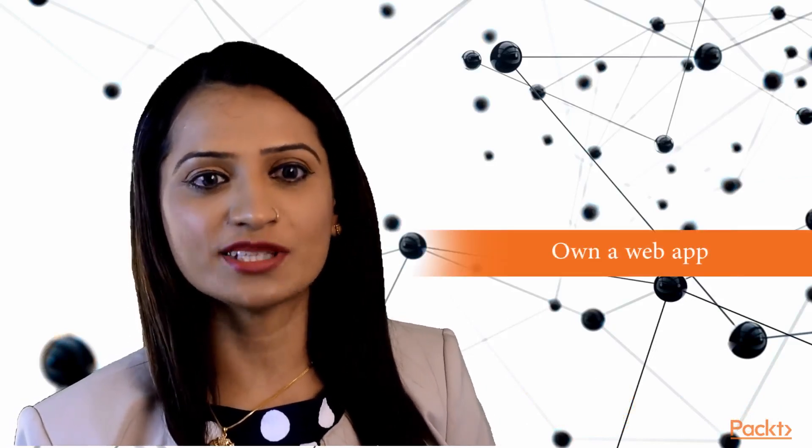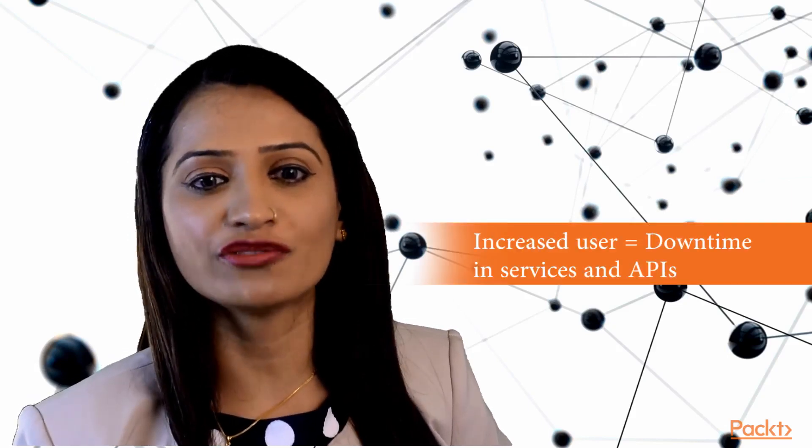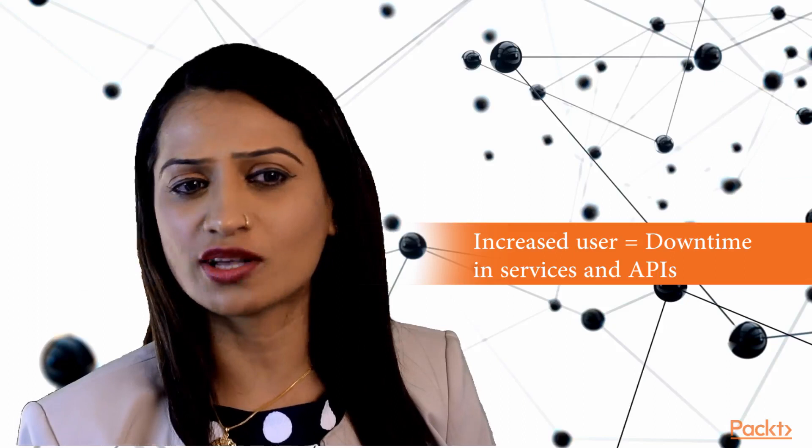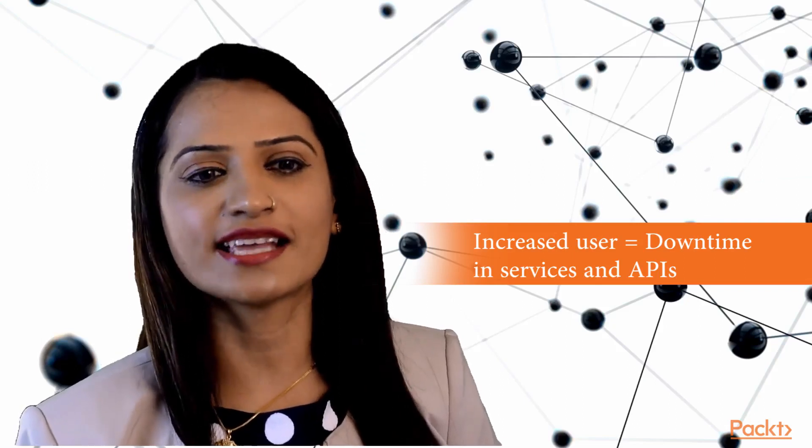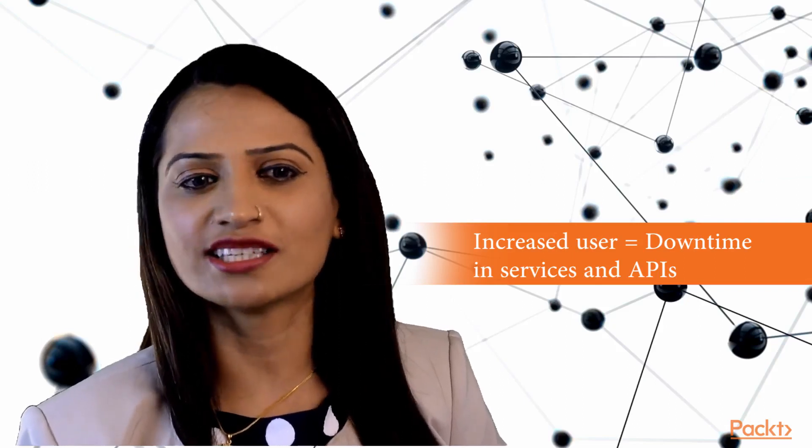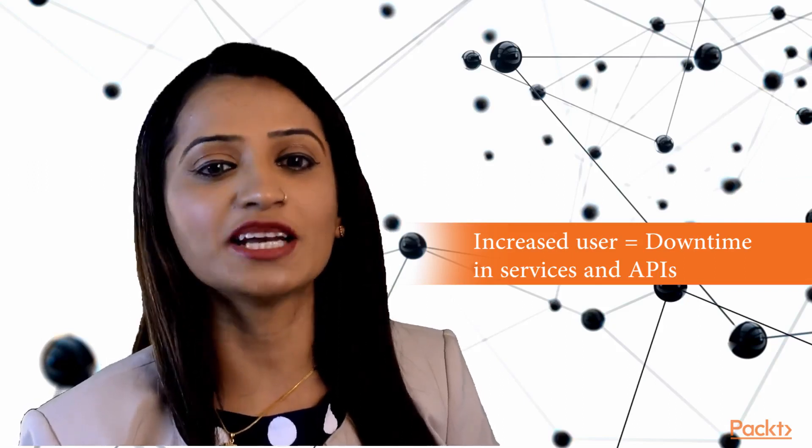Imagine that you own a web app which started trending overnight. You took care of scaling for increased traffic by using cloud providers that provide infrastructure support. However, you notice that the increase in the number of users is causing downtime and delays in some of the internal services and APIs.